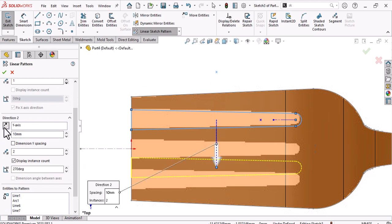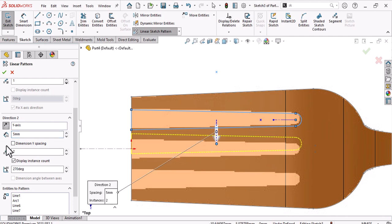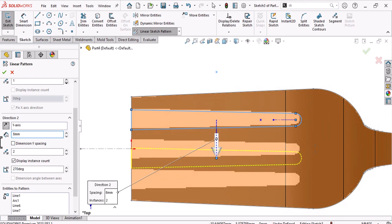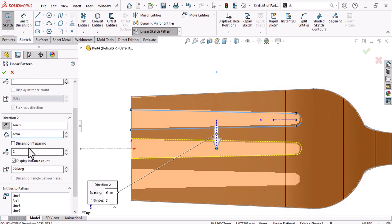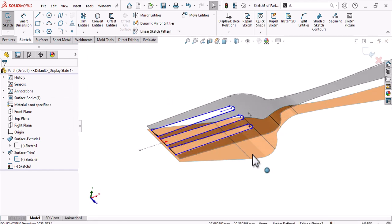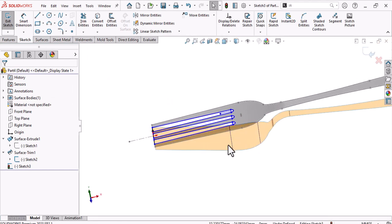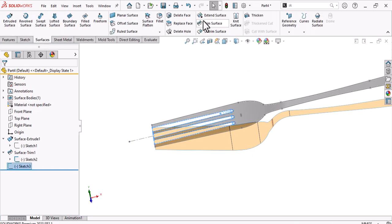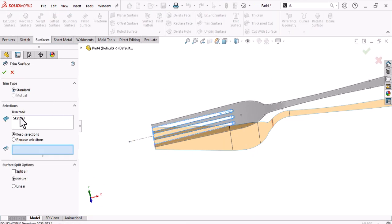In the other direction, start from 5 millimeters. Use Repeat Entities and increase the number of instances as needed.